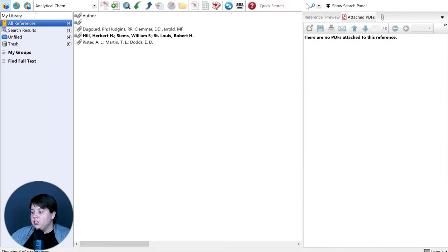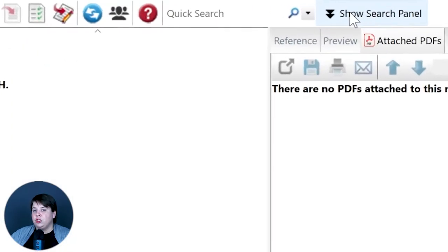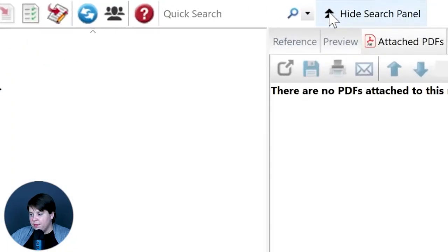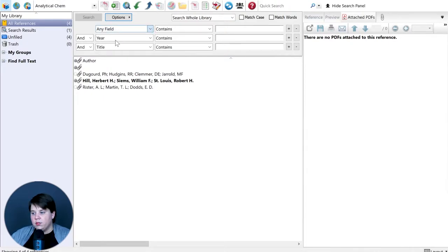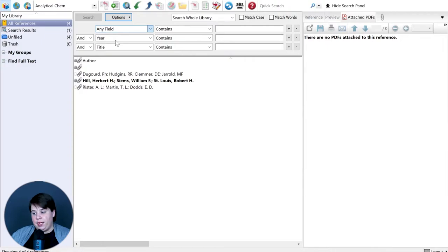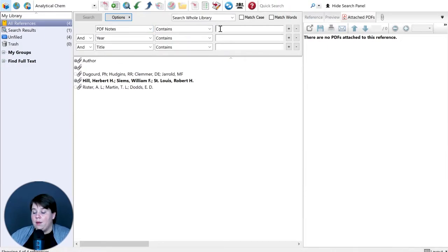So how you would search through your notes is up here in the Quick Search. If you go to Show Search Panel, then here you have Any Field. You can turn this just into PDF Notes or into Any Field and PDF Notes. If you look at PDF Notes, if you remember earlier I made a comment that said 'this is fun.'